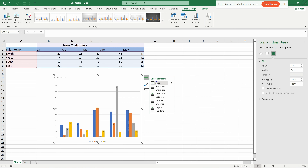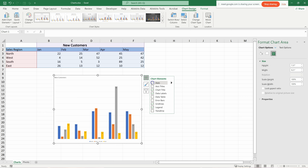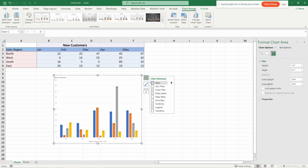There are more options when you click the plus icon on the chart. You can add or remove elements like the X and Y axes. For example, uncheck axes to remove them, check again to bring them back.